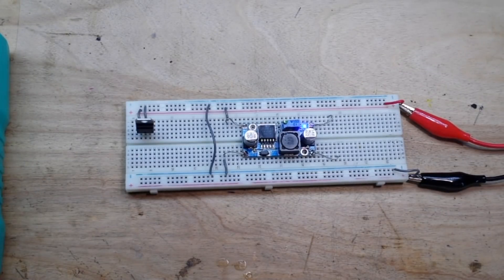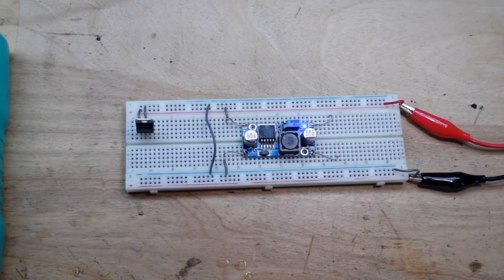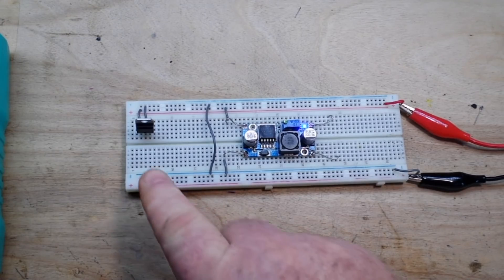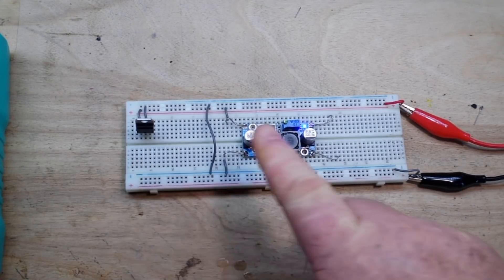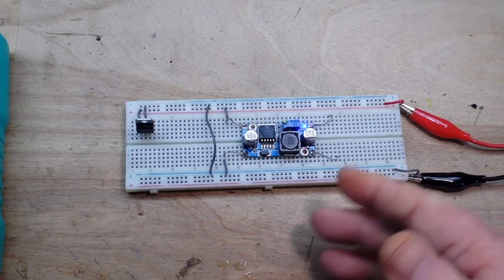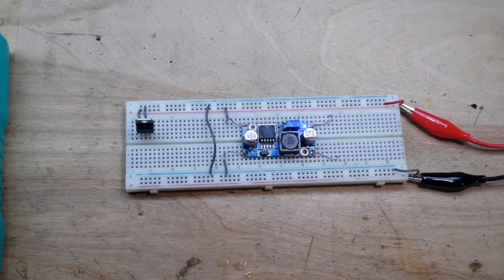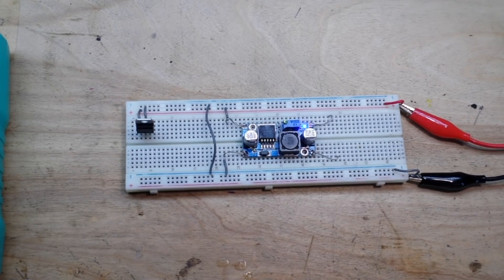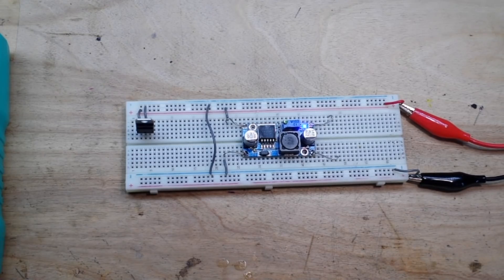Hey, what's happening guys? This morning I want to talk a little bit about linear voltage regulators versus buck converters or DC to DC step-down converters. What are the advantages and disadvantages of using each?